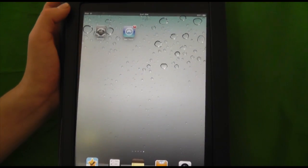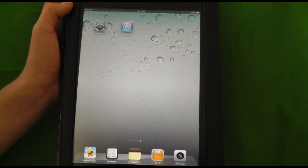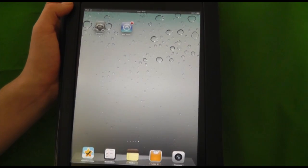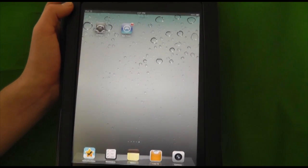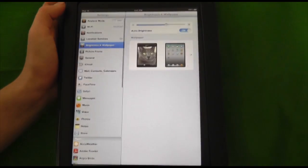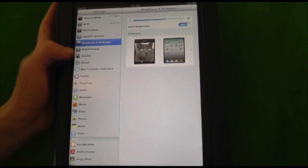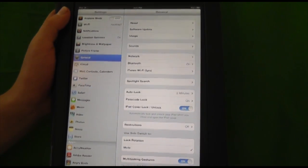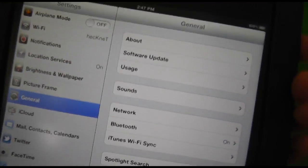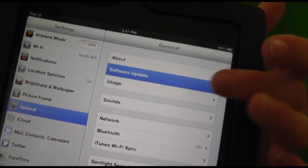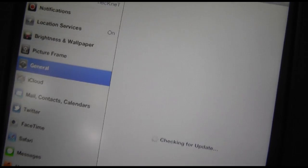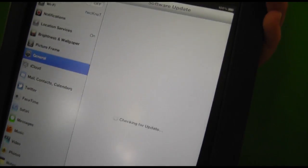But either way, make sure your device is backed up just in case anything happens. I don't want anything bad happening, so make sure your device is backed up. Now you're going to go into settings, go to general, and then go to software update. It's going to check for an update.